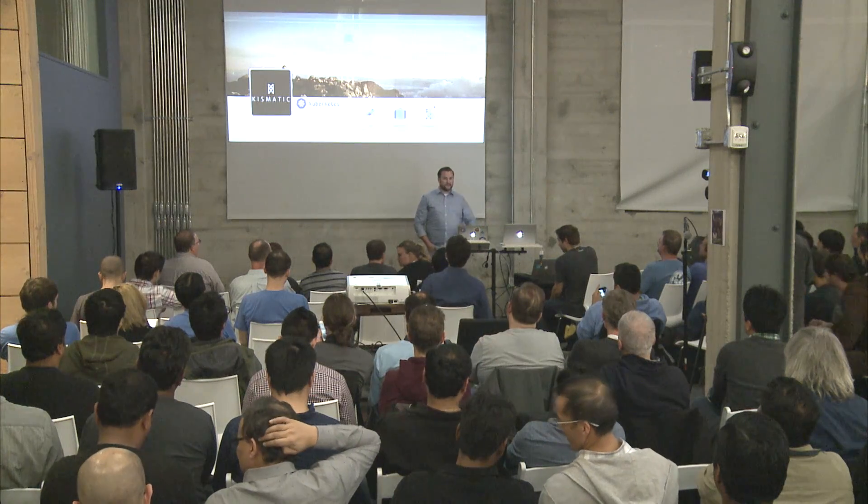I'm Patrick Riley, CEO of Kismatic. We're a new startup focused completely on Kubernetes. We jokingly refer to ourselves as the Kubernetes company that's not Google.